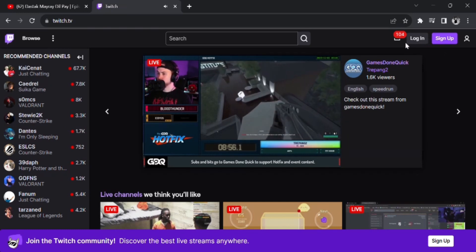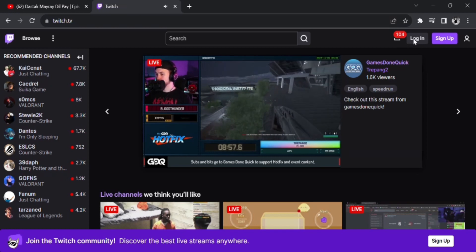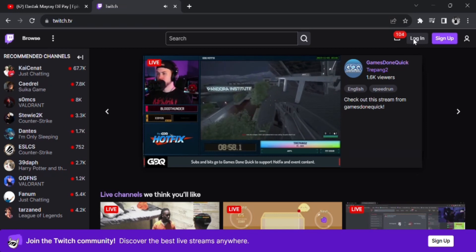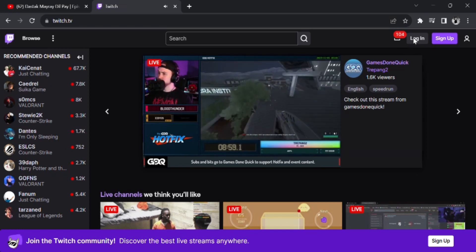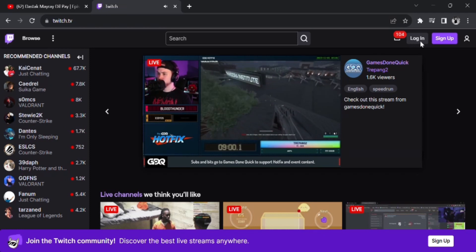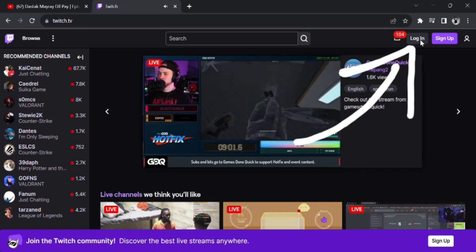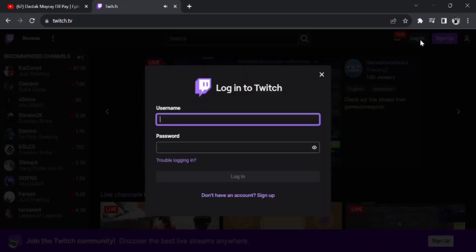Watch till the end to know how to reset the password of Twitch. To get started, open the Twitch application or website. Here I'm on the Twitch website. At the top of the screen you can see the Login and Sign Up options. I'm clicking on Login because we have forgotten our Twitch password.